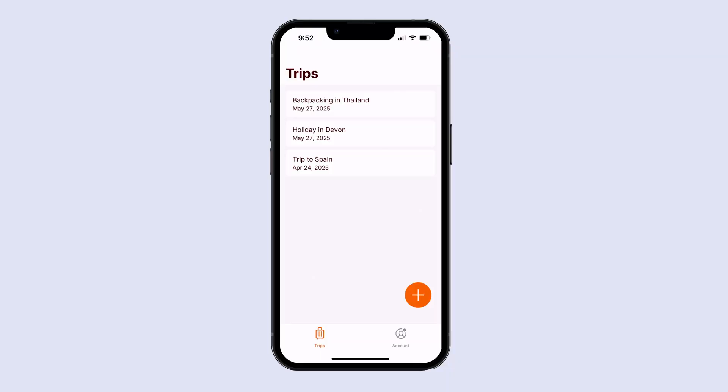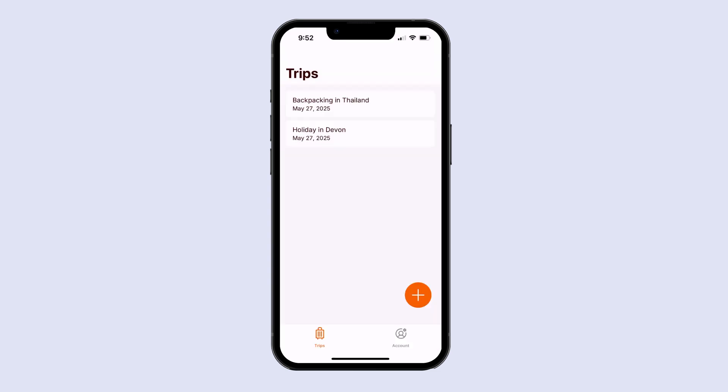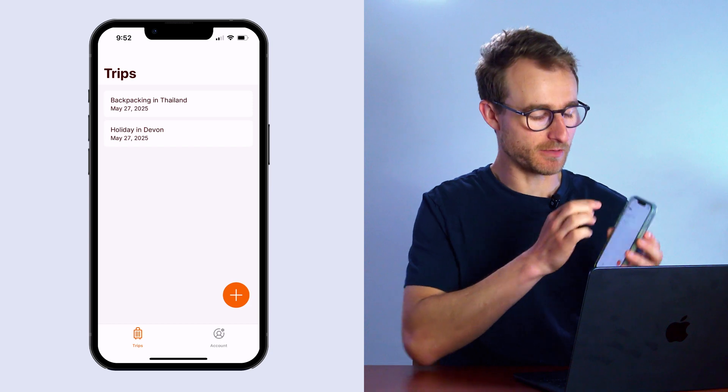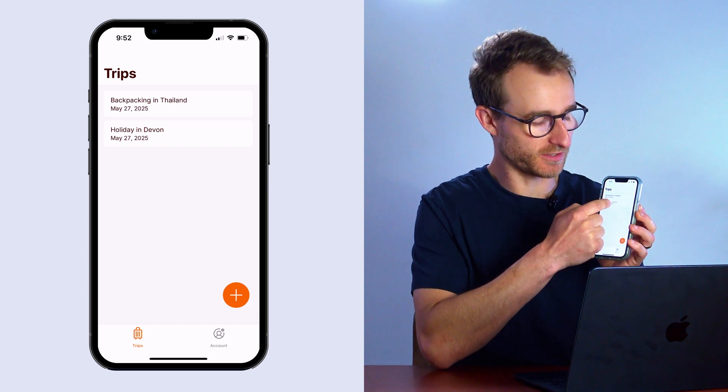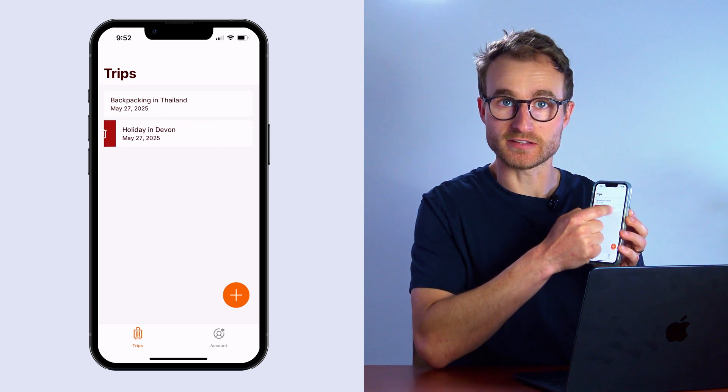Over the next couple of lessons, we're going to learn how we can do this. We can swipe on an entry in our list of trips, which will bring up a confirmation on whether or not we want to delete it. So we're going to start in this lesson by talking about gestures, specifically swipe gestures like this.